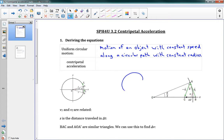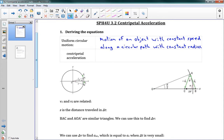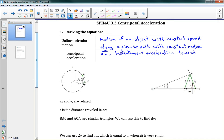An object going around a circle at a constant speed with a constant radius — that is uniform circular motion. The three key things: it's in a circle, constant speed, and constant radius. In that sort of motion we have a type of acceleration called centripetal acceleration, AC (A sub C), which is the instantaneous acceleration toward the center of the circle.